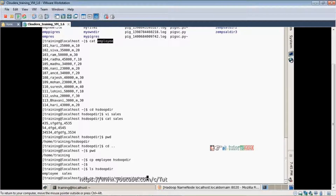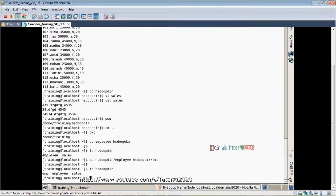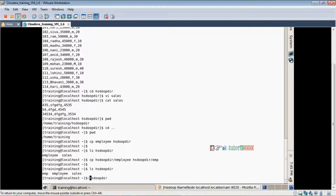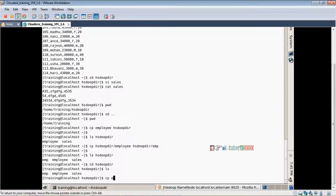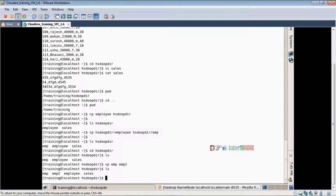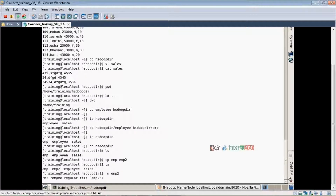So the EMP file is created. We can check using `ls`. Now there are three files. You can also `cd` into the directory and use `cp emp2 emp` to create another copy. After that, running `ls` shows four files are created.